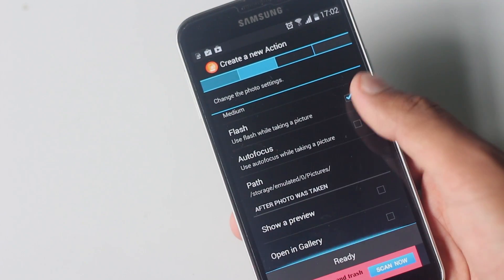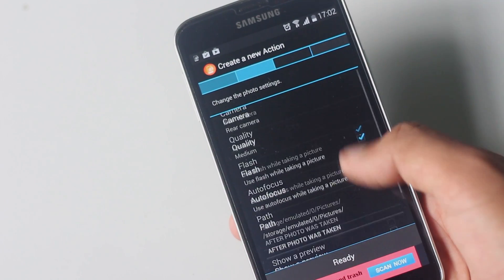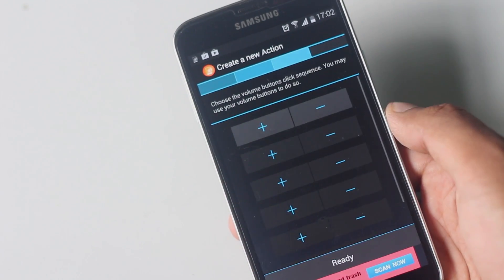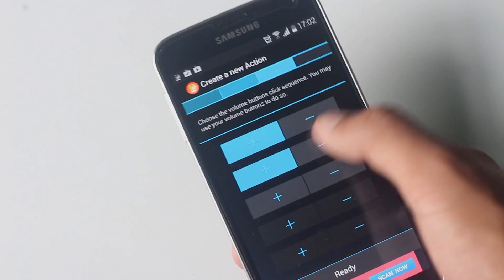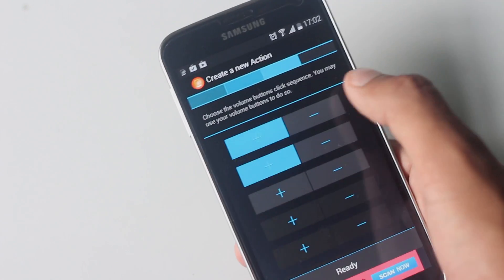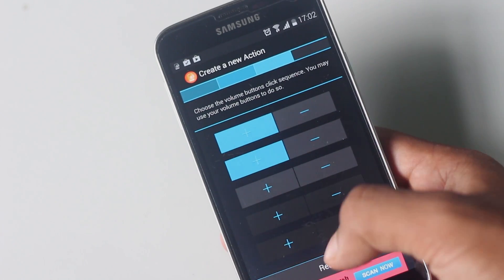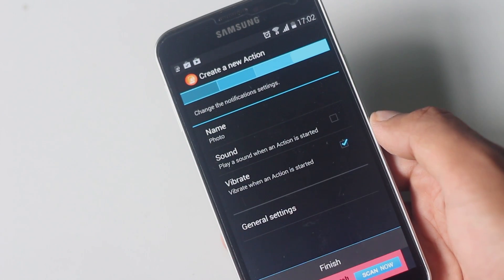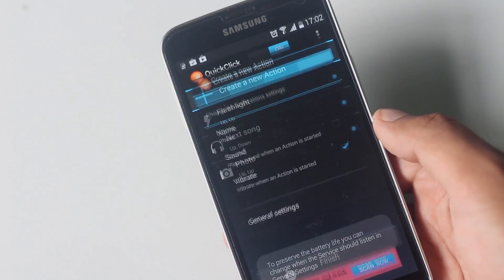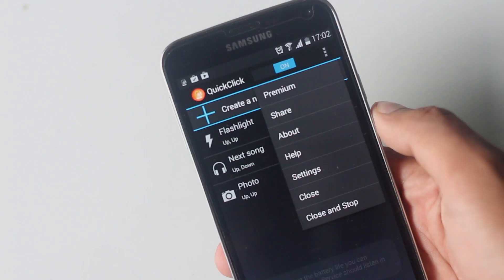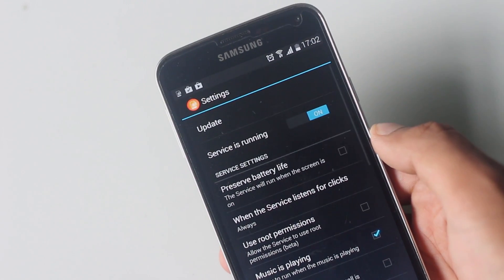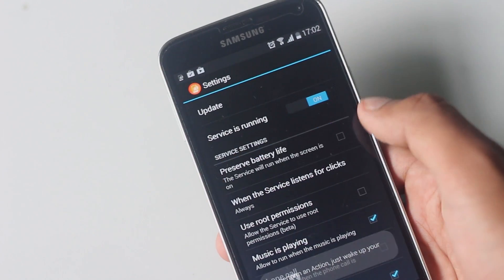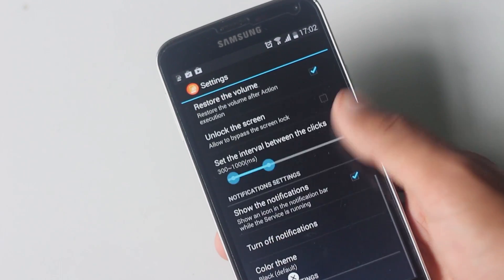Creating a new action is very easy — just select what you want to do, go through the settings, choose the volume button click sequence, and it's done. This application readjusts the volume after its action is done. To preserve battery life, you can choose to run this application only when the screen is turned on.